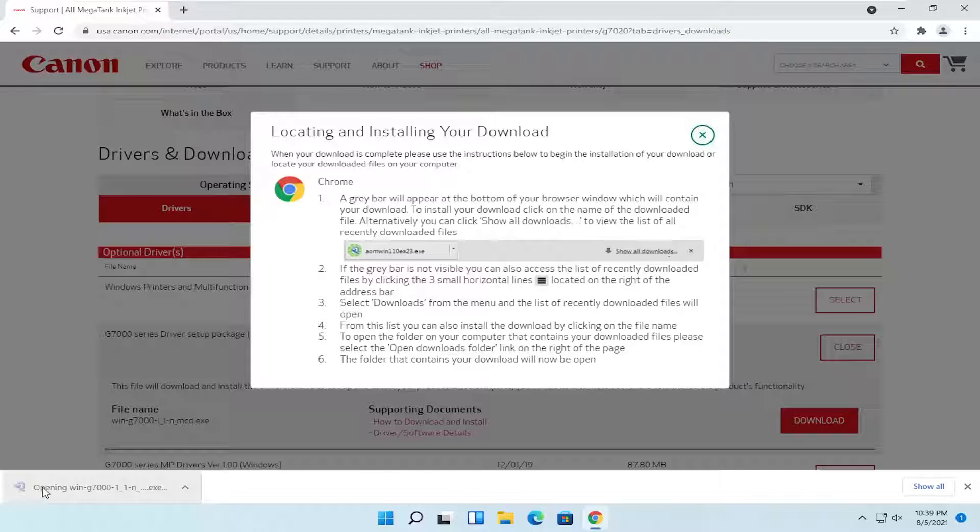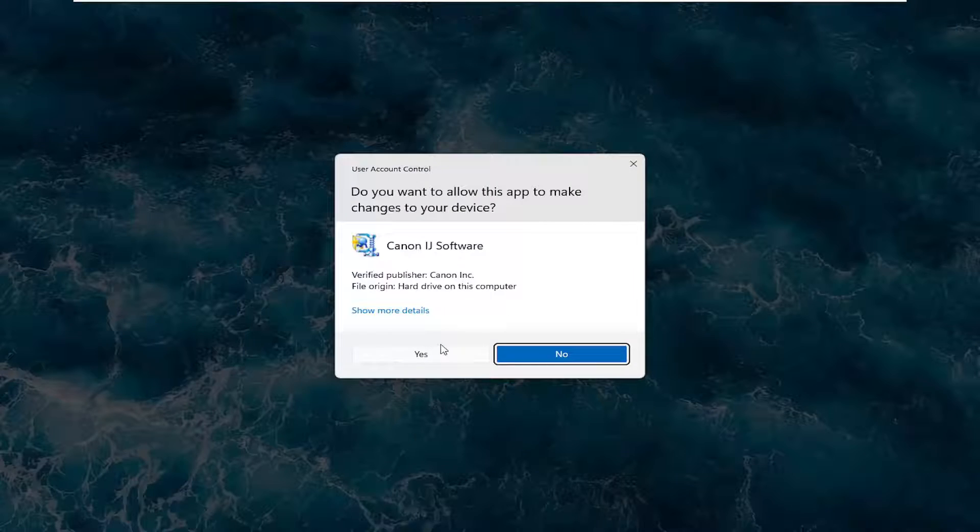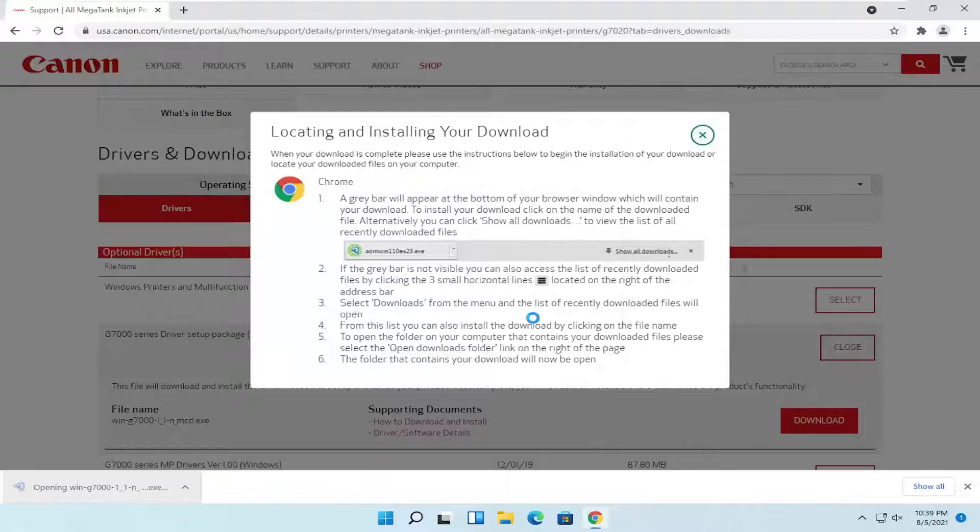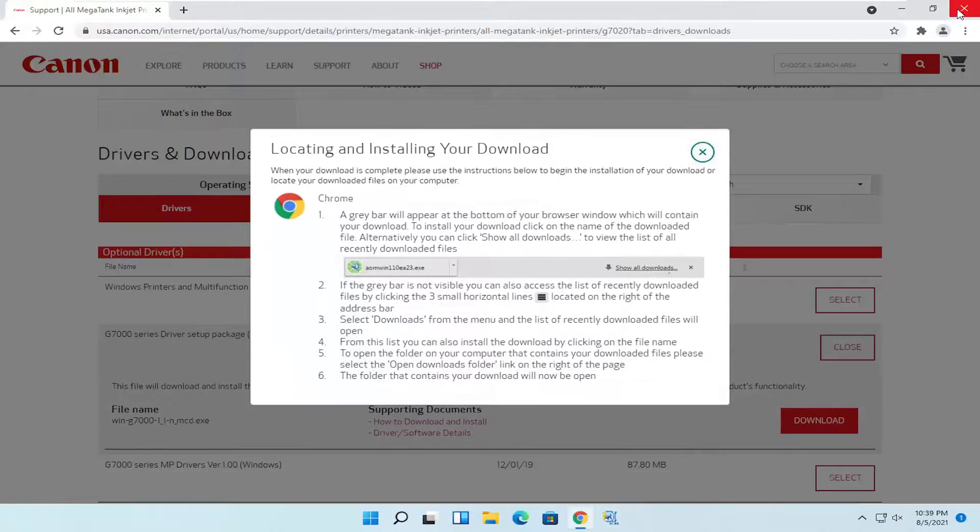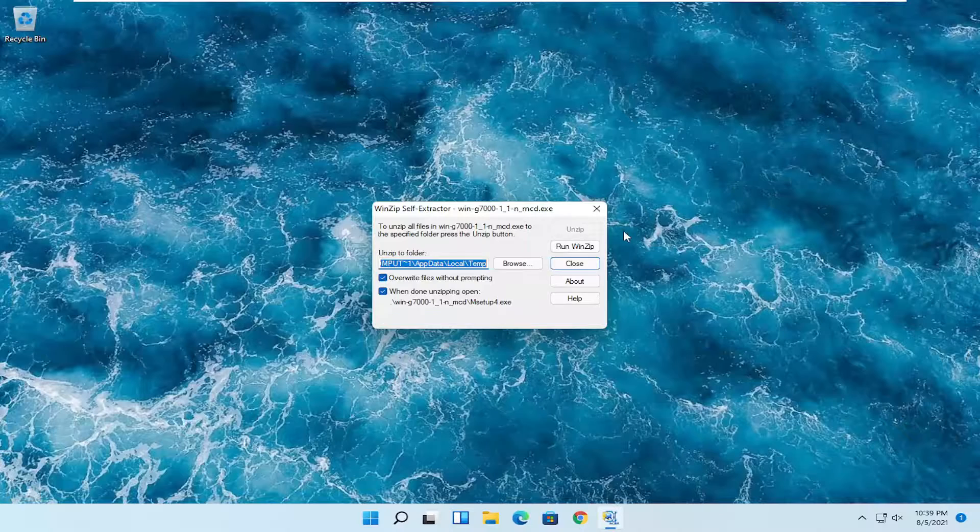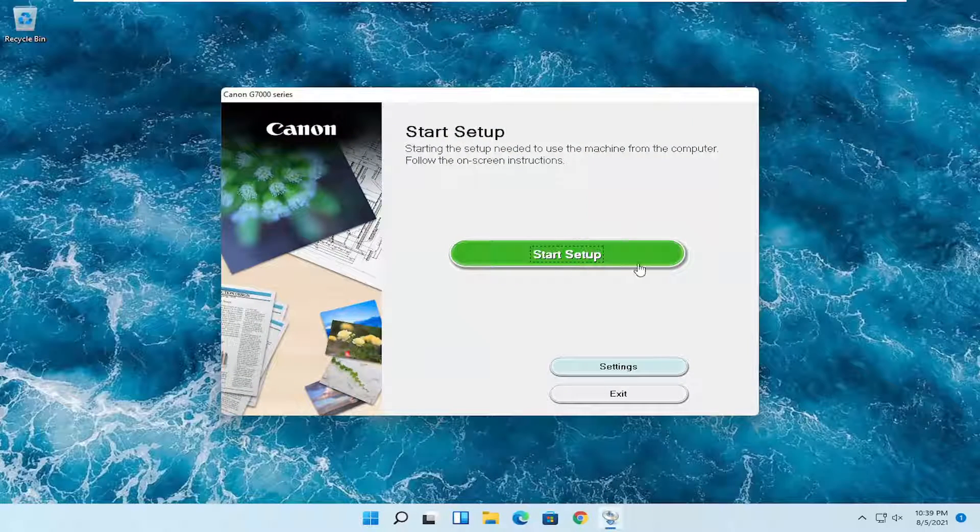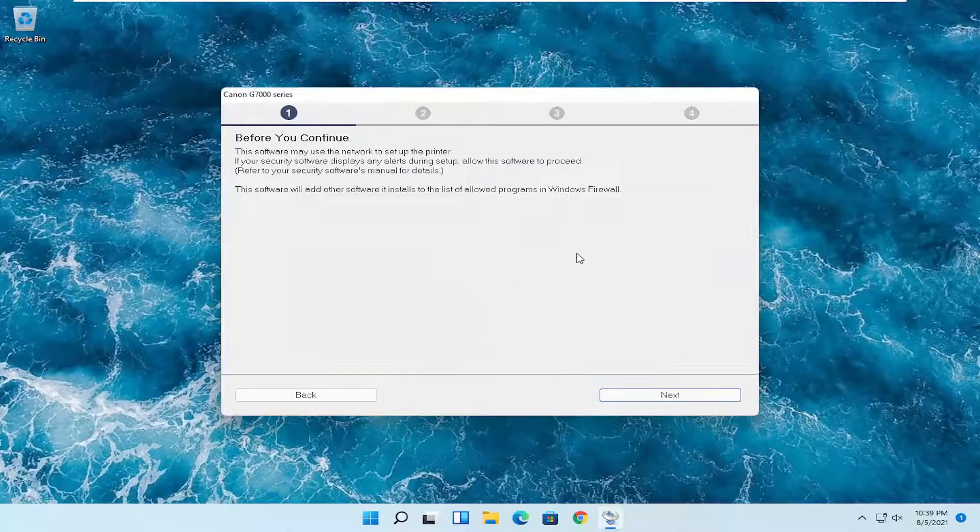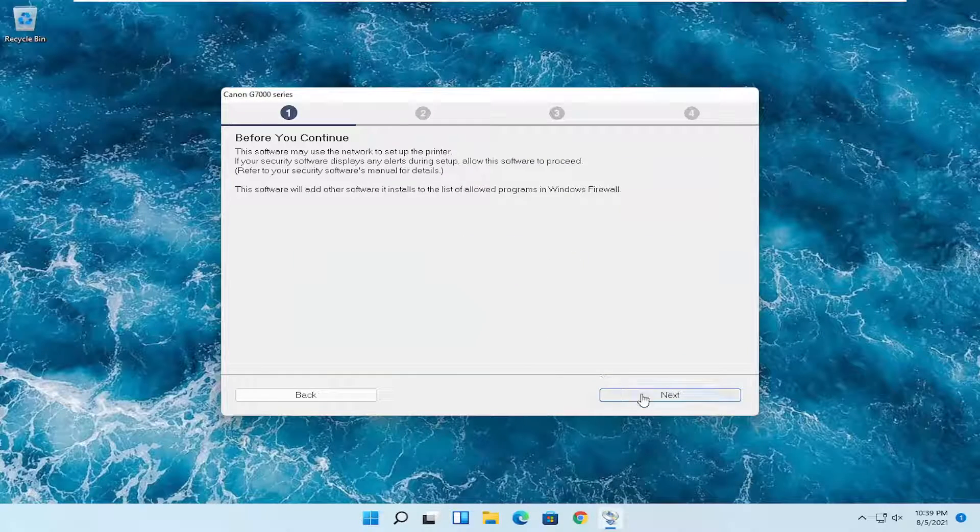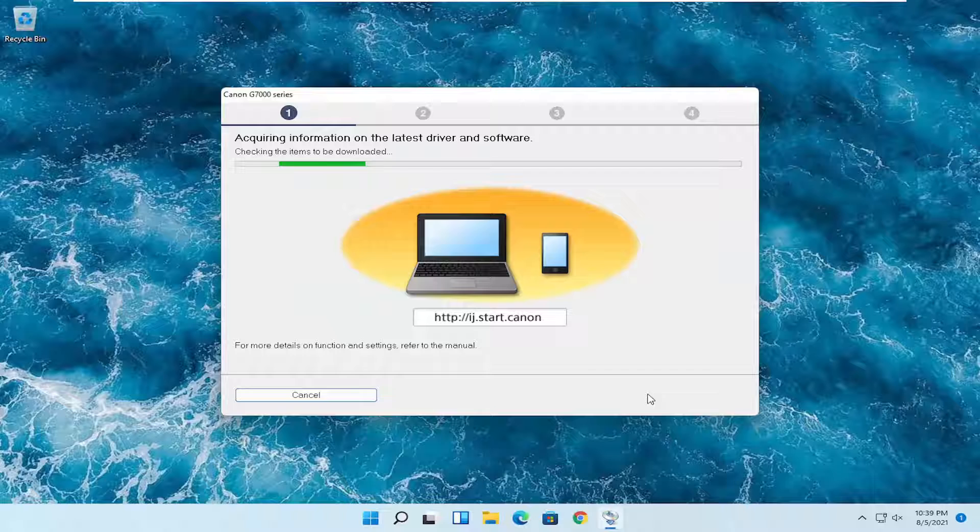Go ahead and open that file up to run it. Select yes if you receive a user account control prompt. Select the start setup button, and then you want to select next.